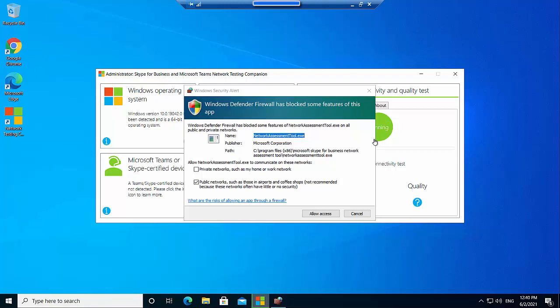If you find a little UAC window popping up or a security window of some kind, just allow it. It might actually do the same thing if you try and install the network testing companion. Mine did not do that earlier, but if it does pop up with some sort of UAC, in other words, user account control message asking you for permission, so to speak, just allow it. I mean, obviously it's a safe tool to use, so I'm just going to say allow access.